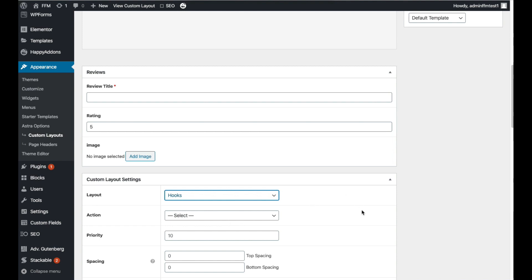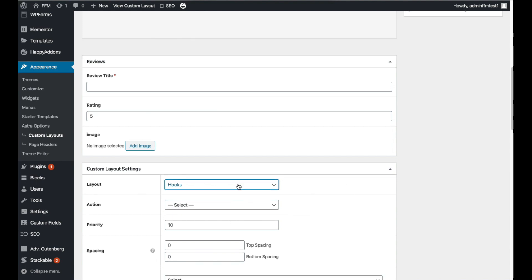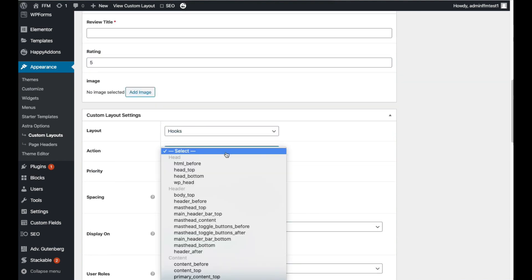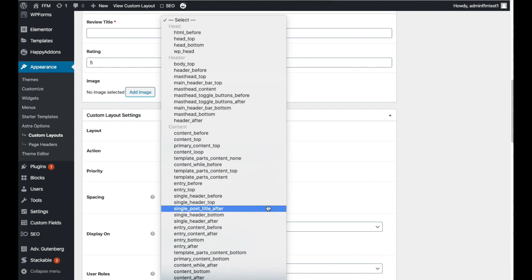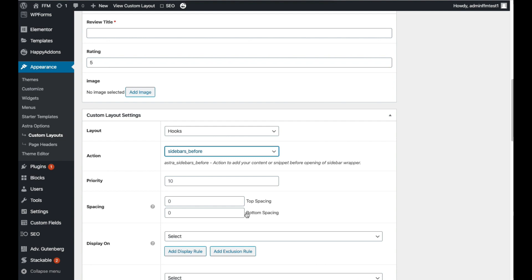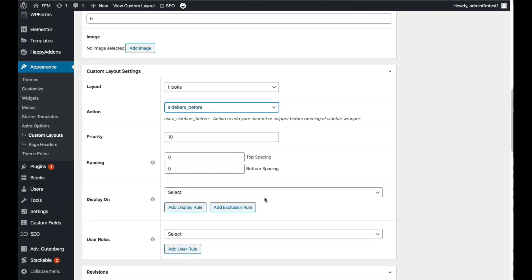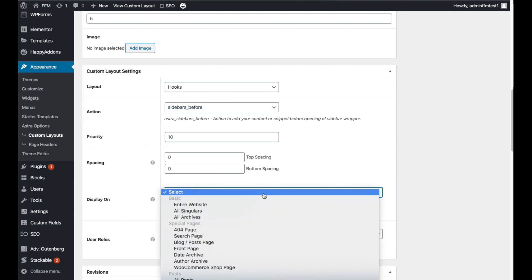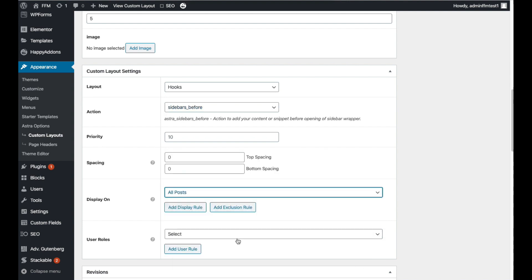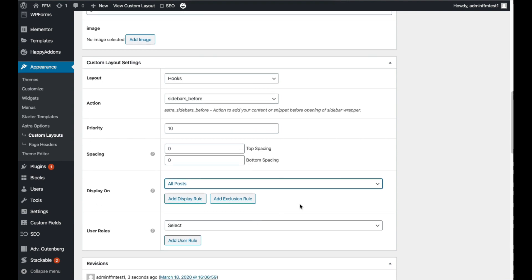So under Action we want to select the area to display the new custom posts widget. Scroll down to Sidebar and choose sidebars_before. This will show the posts before anything else in the sidebar. In the Display On section choose All Posts to show the sidebar on every post. You can also customize this to show on selected posts, pages, product pages, archives or anywhere else you like. As I mentioned this is a very powerful feature for customizing your WordPress theme.